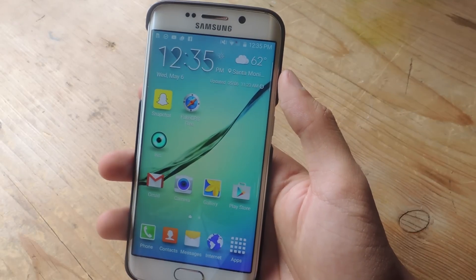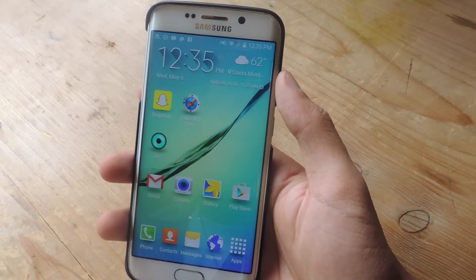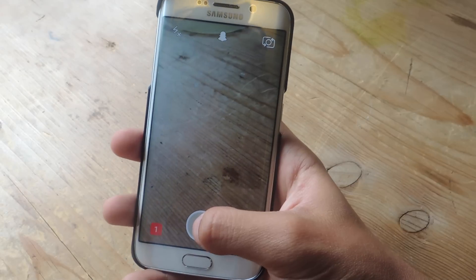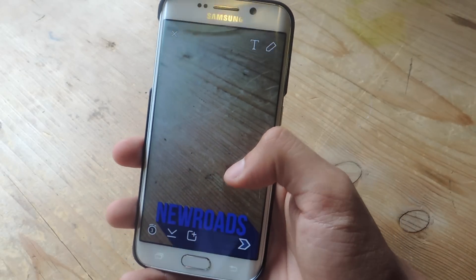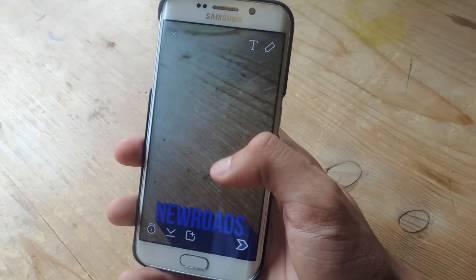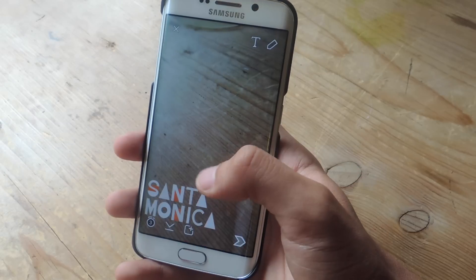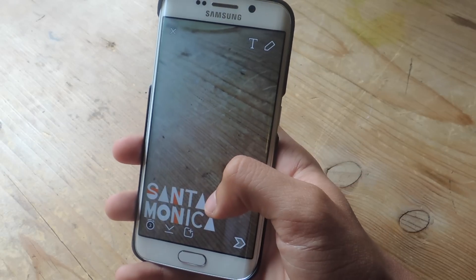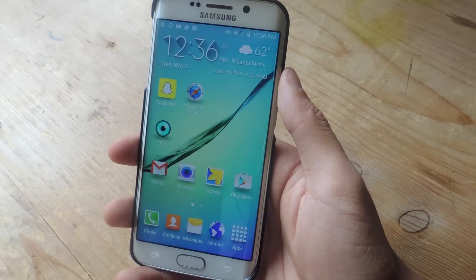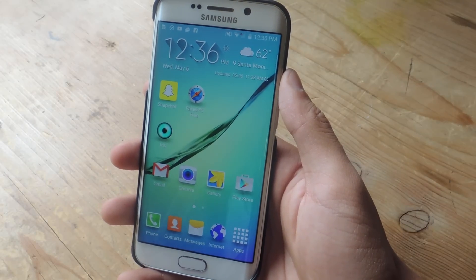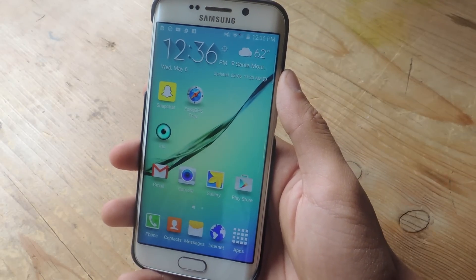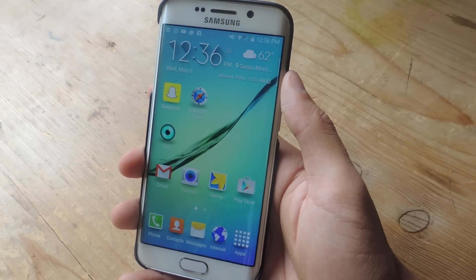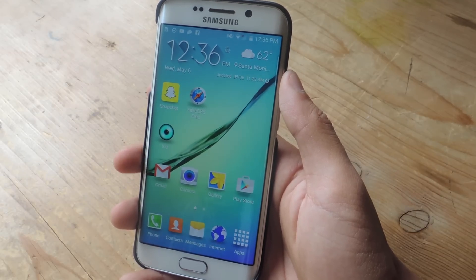Anyone that has used Snapchat is familiar with the location-based filters that are available when you take a photo. So let's say I snap a photo — you can swipe right and check out all of the location-based filters that are available. Here's one for New Roads, here's one for Santa Monica, which is the city I'm currently in. The only way to unlock these filters is by being in that specific location or that specific event. So in today's tutorial I'm going to show you how to spoof your location in order to unlock all the filters.